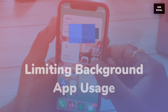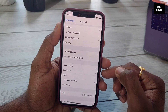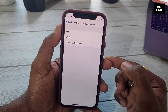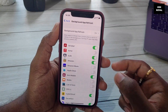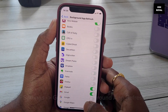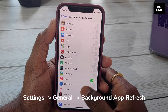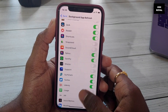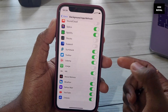iOS has a feature called Background App Refresh. Using this permission, developers allow their applications to refresh content in the background. By default, any application you install has this permission enabled, which impacts battery life and can cause battery draining issues. Go to Settings > General > Background App Refresh. You will find a list of applications using this feature. Turn off the applications you don't want refreshed in the background, and this will significantly preserve battery life.